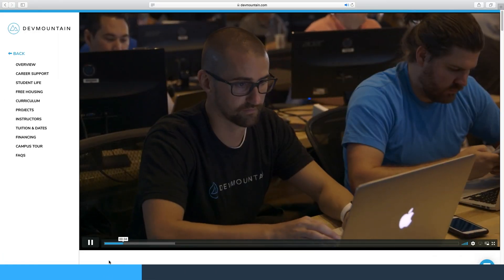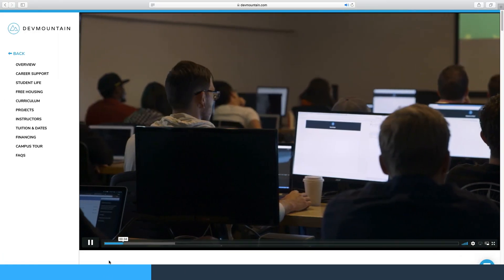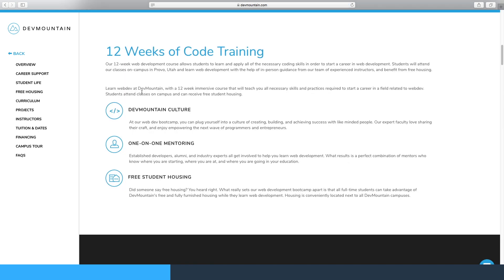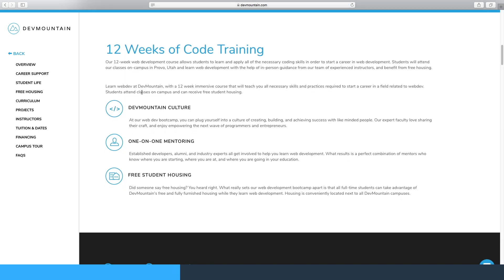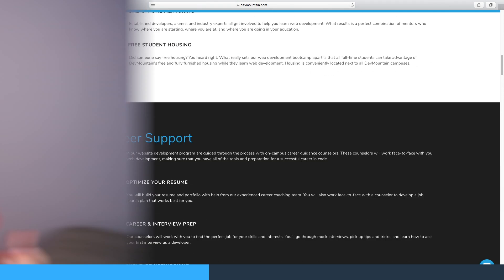Bootcamps — just like the military has bootcamps, coding has bootcamps as well. Basically, a bootcamp takes you from ground zero all the way up to creating your own application. Bootcamps such as DevMountain, the one sponsoring this video, offer a totally immersive experience with one-on-one mentoring and a whole culture that's going to allow you to learn and gain the most experience while you're there.